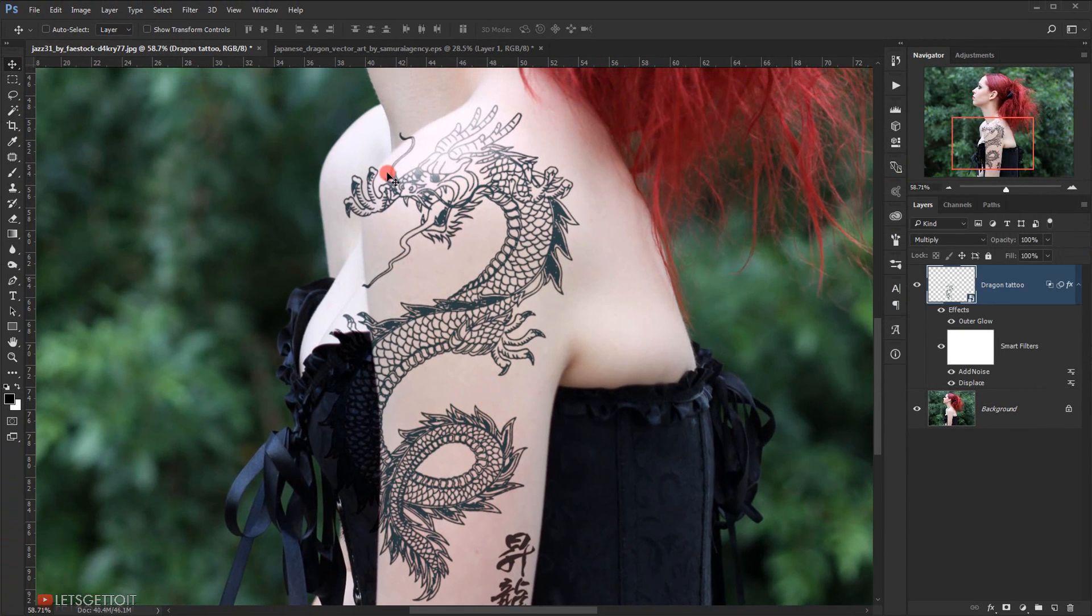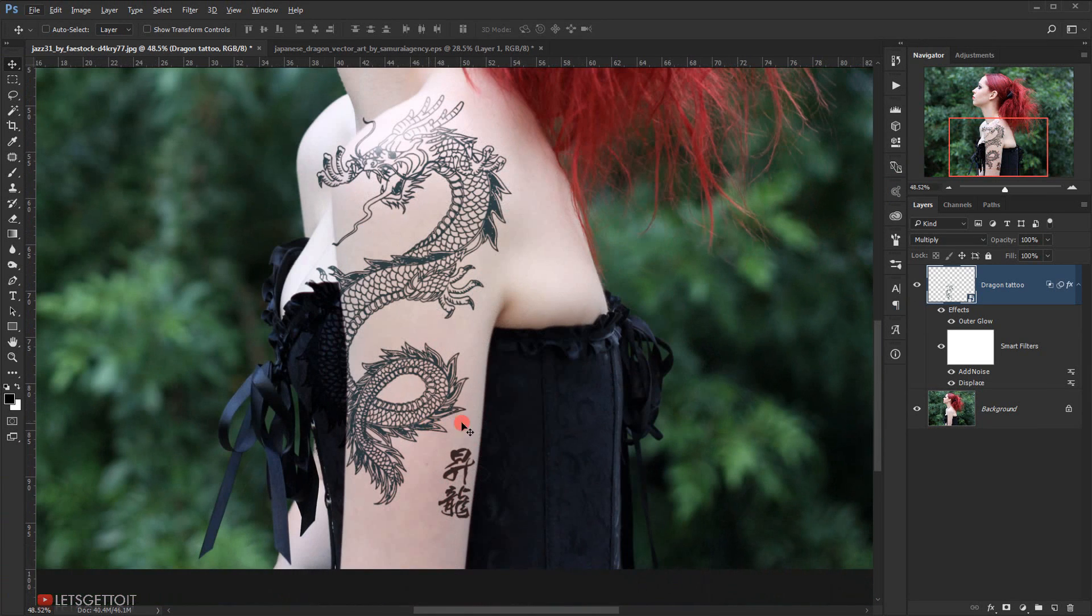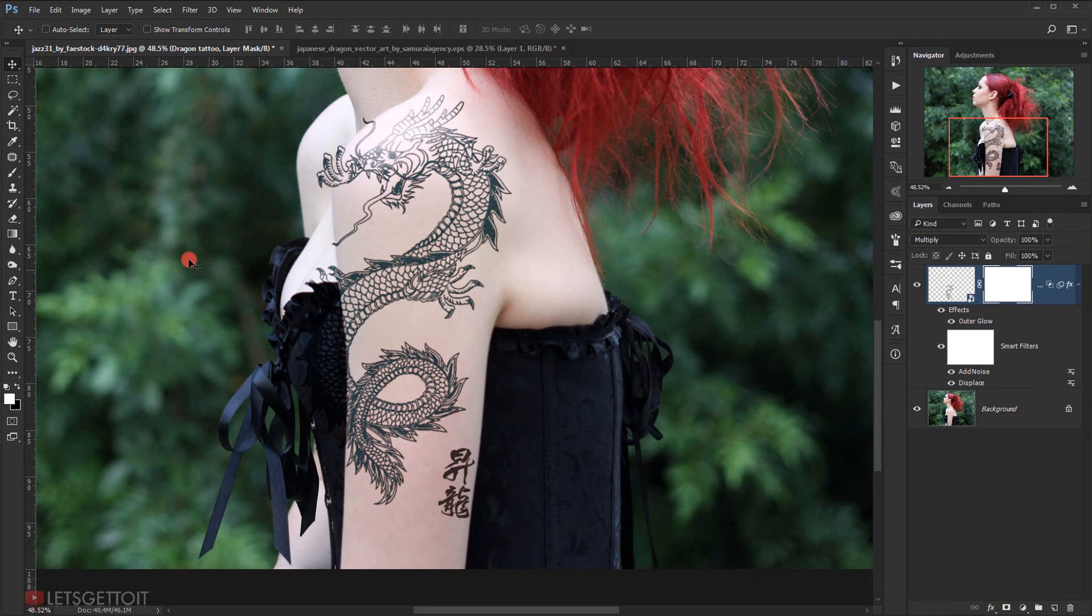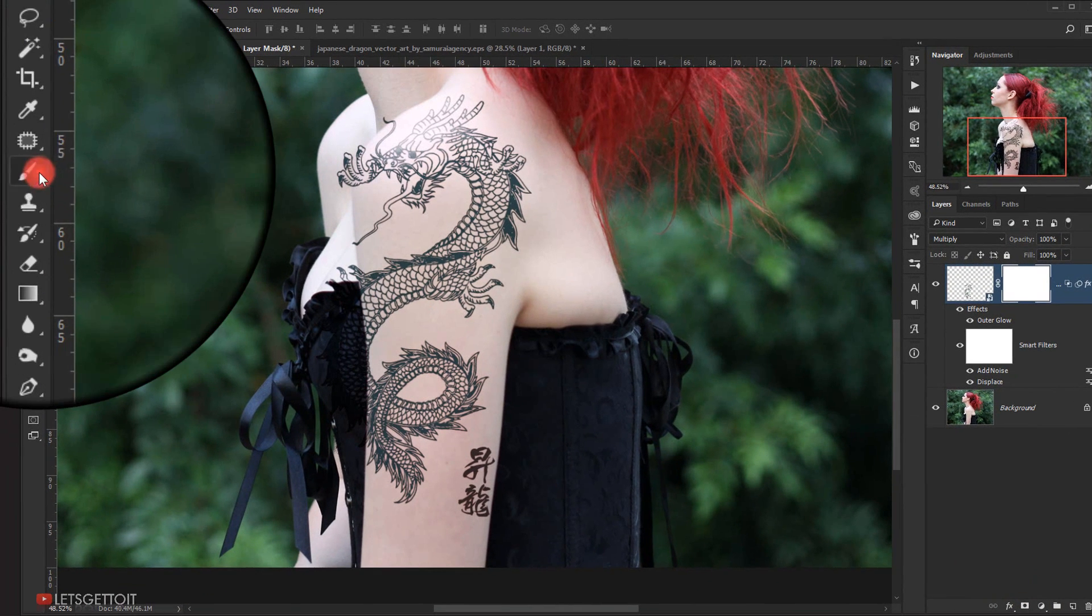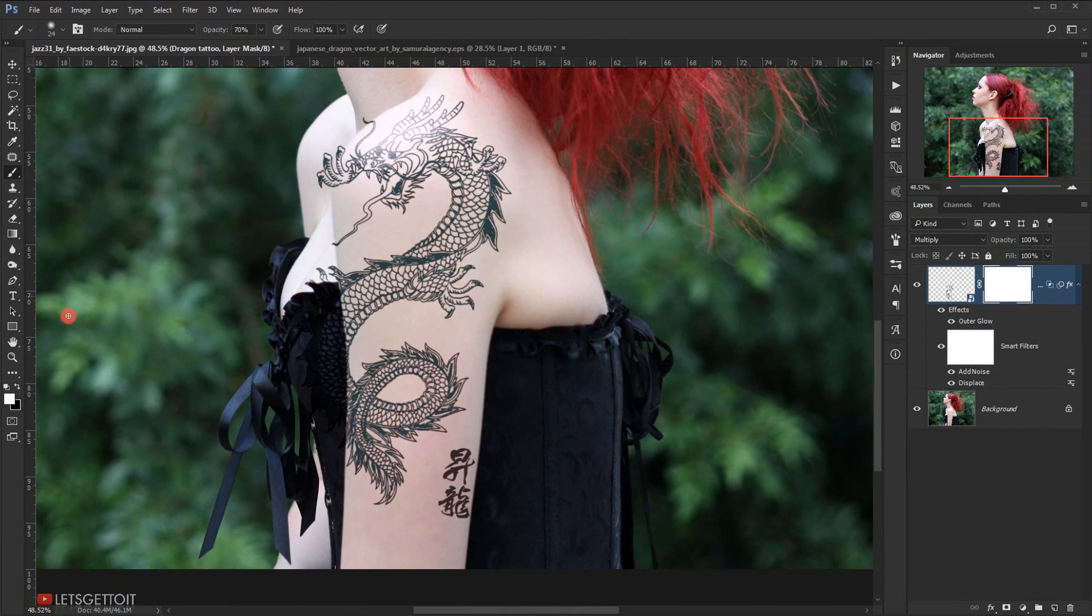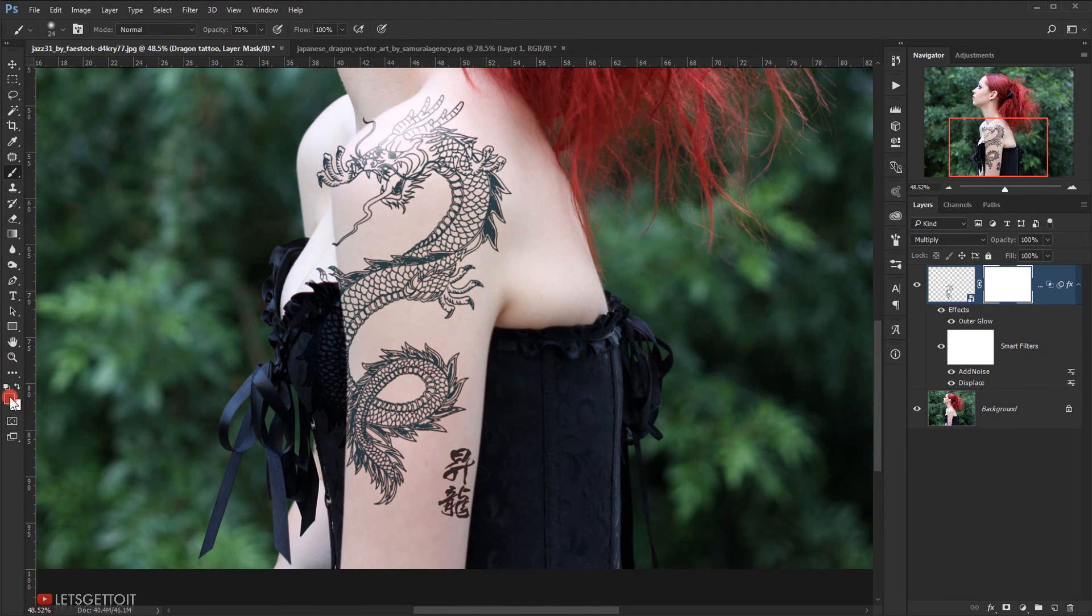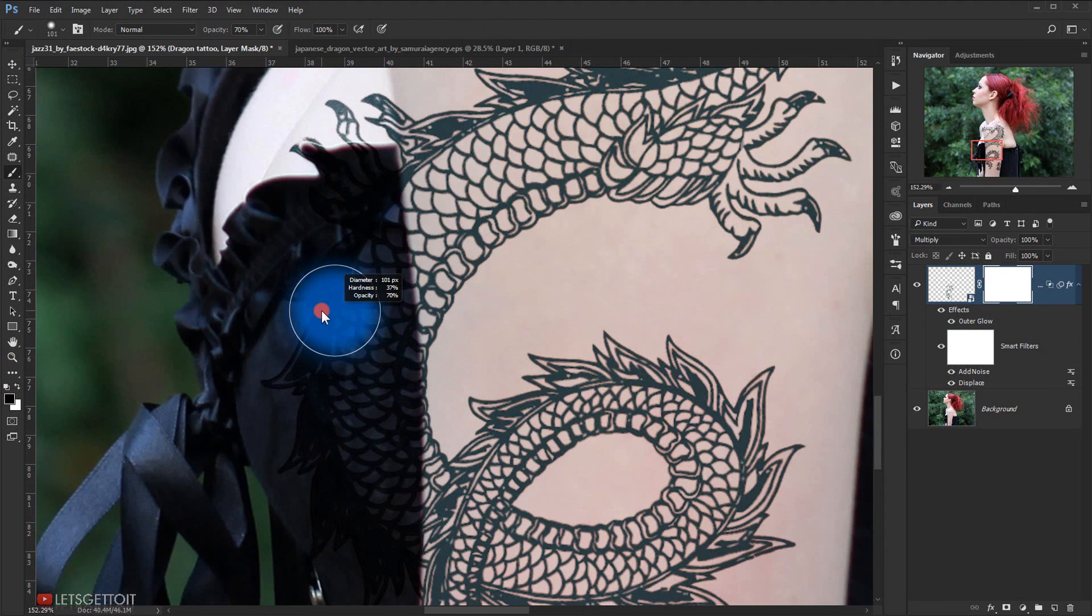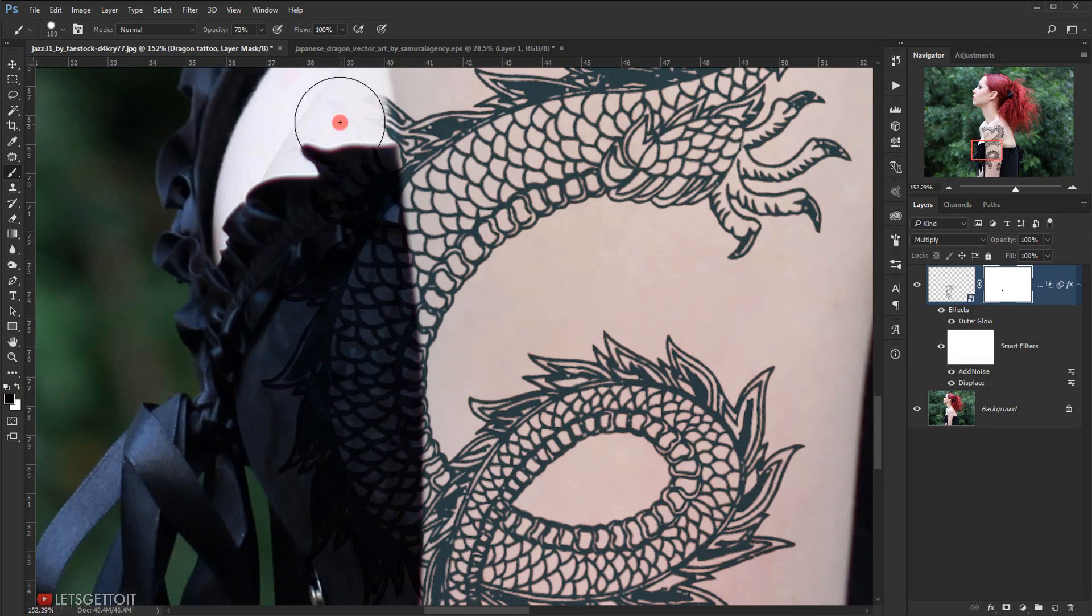Now I need to remove this part of the tattoo, so I will apply a layer mask on the tattoo layer by clicking on the layer mask icon. I will select the Brush tool with black as my foreground color and start deleting this part of the tattoo.